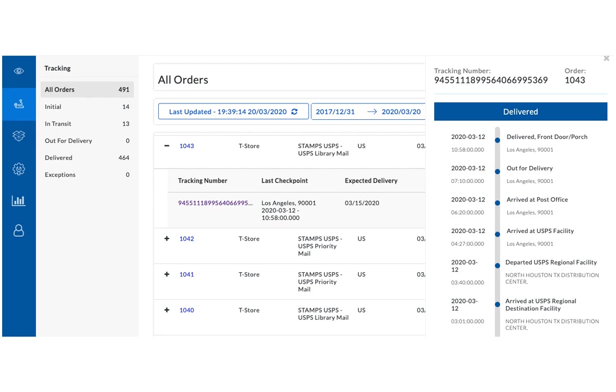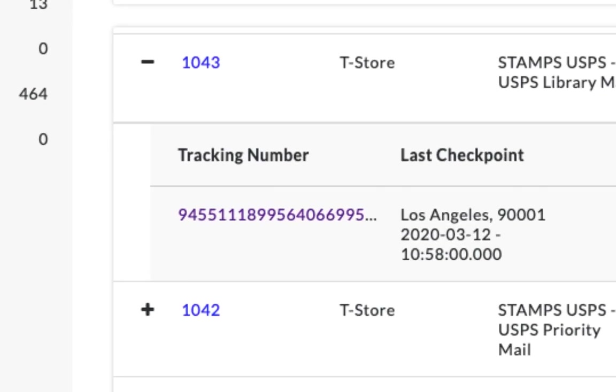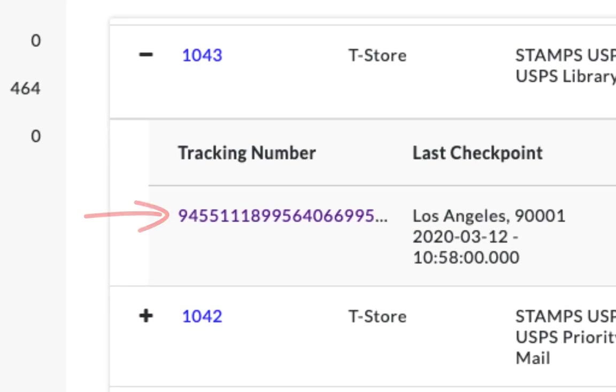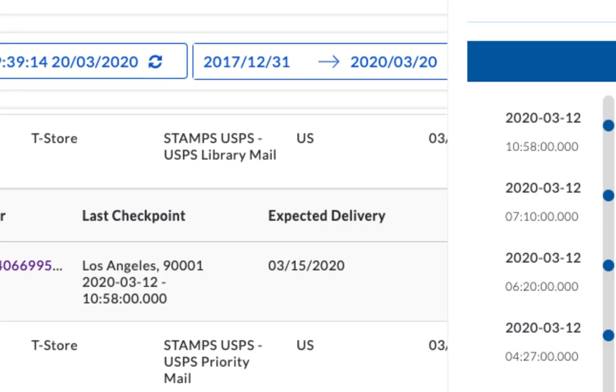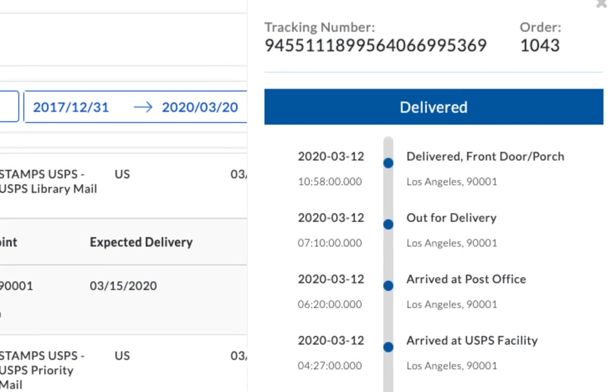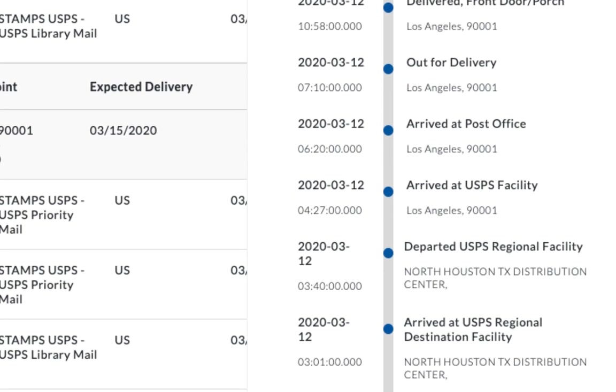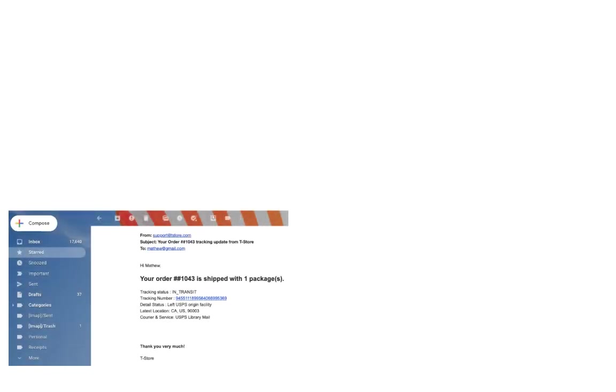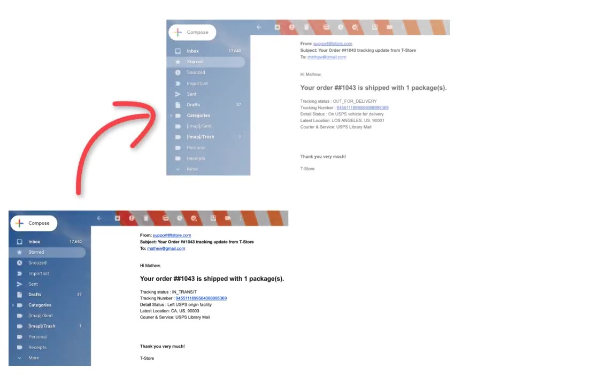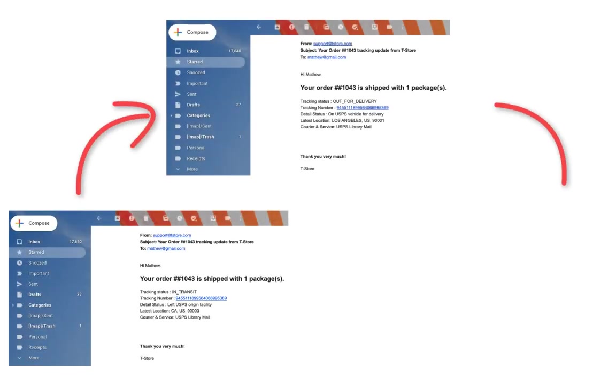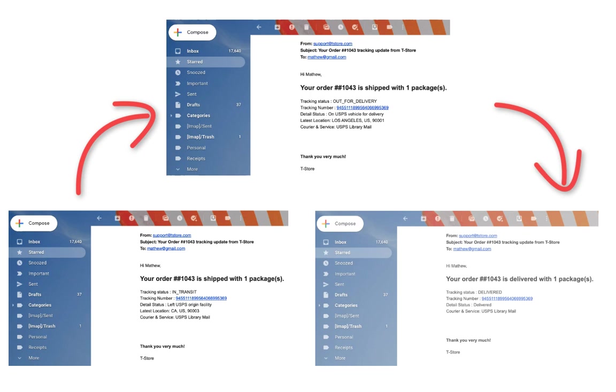The app displays the live tracking status of the orders on the tracking dashboard. It also saves you a lot of time and effort by automatically notifying customers on every tracking status update via emails.